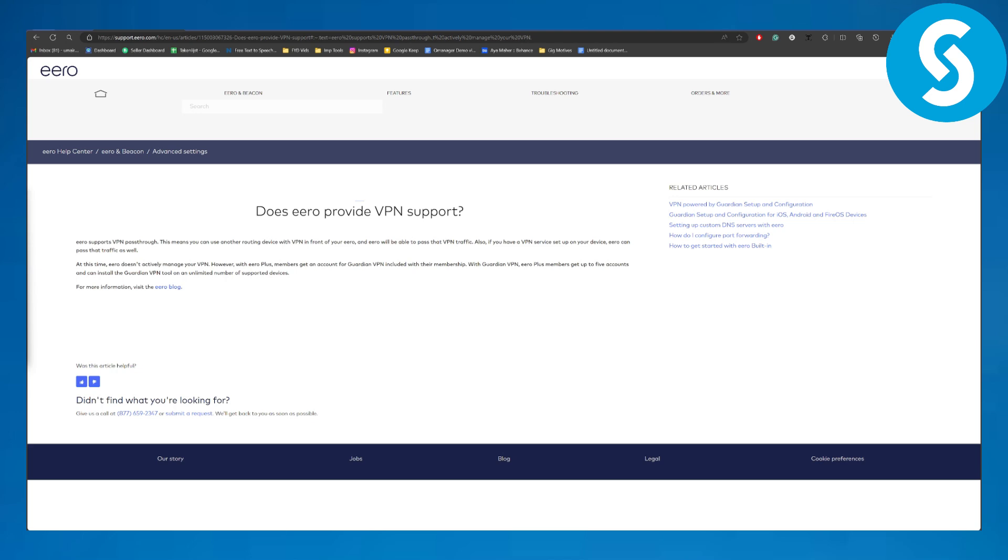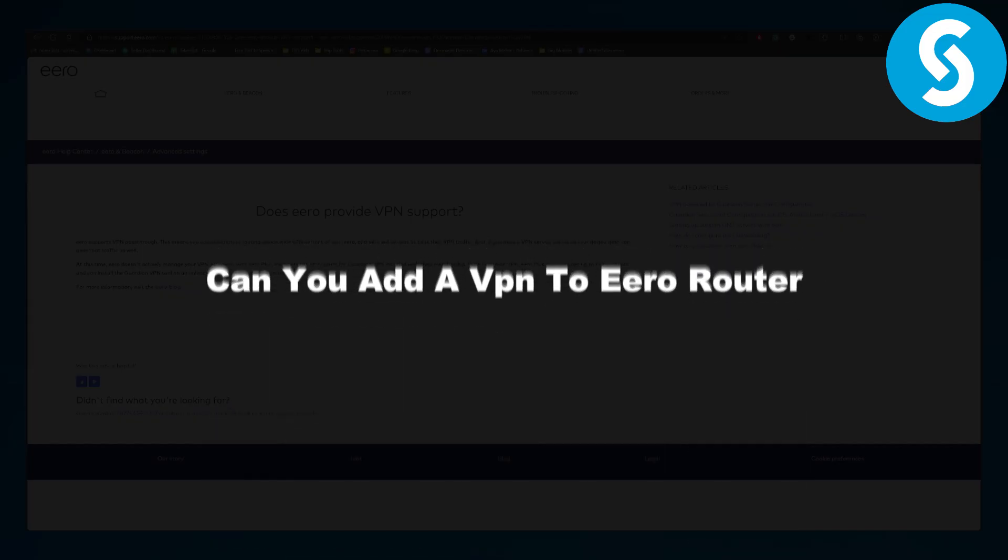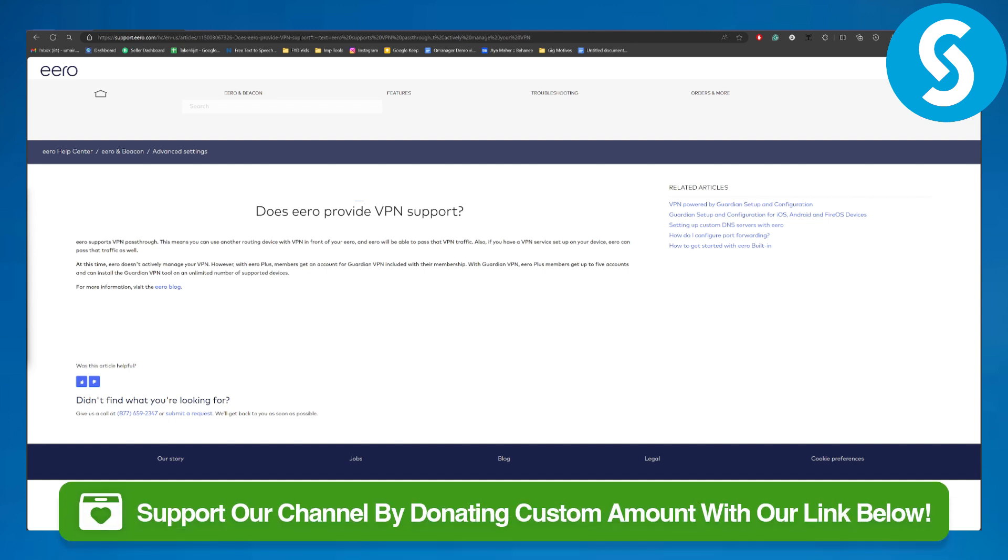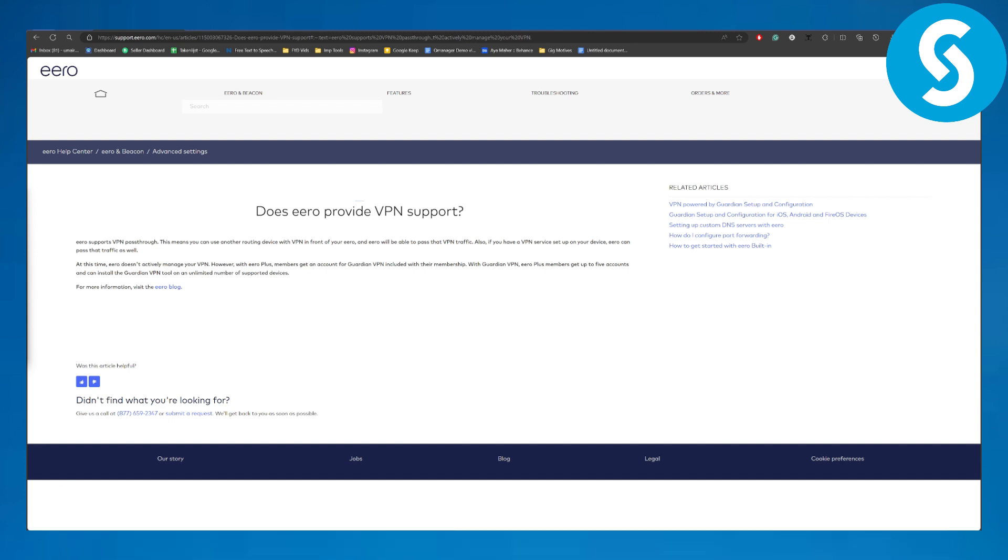Hello everybody, welcome back to another video. This is Omar from Simple Tutorials, and in this one we will be discussing: can you add a VPN to Eero routers? Before we dive in, there's a link in the description that you can use to donate to our channel. That is going to be super awesome. Alright, so...